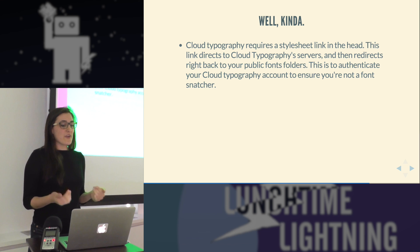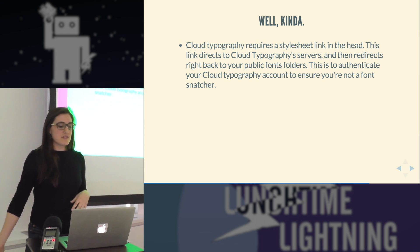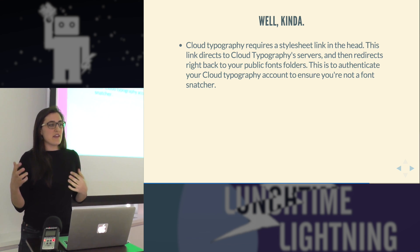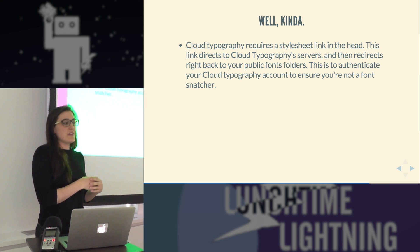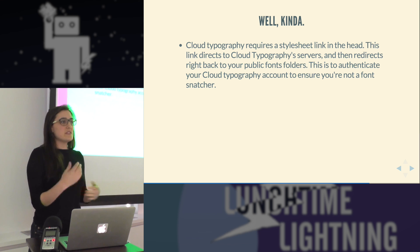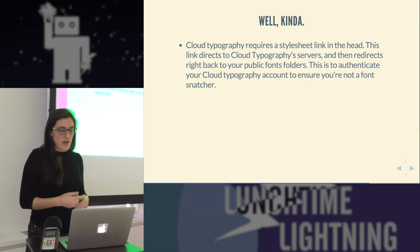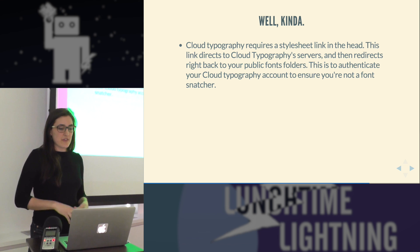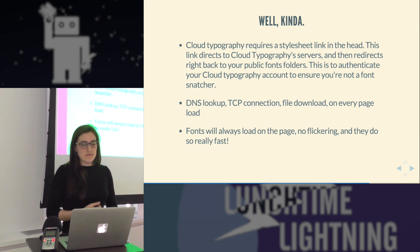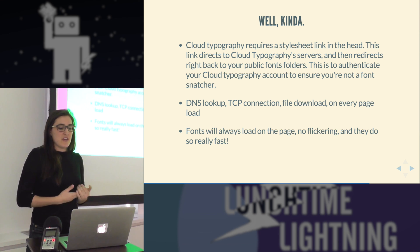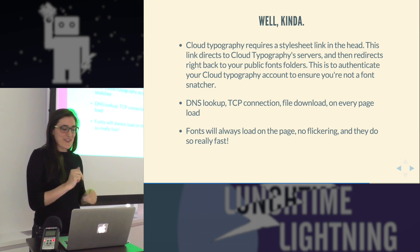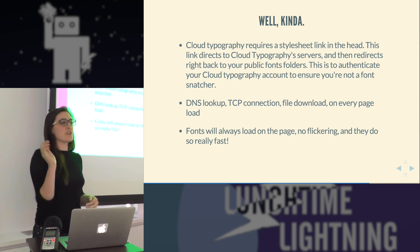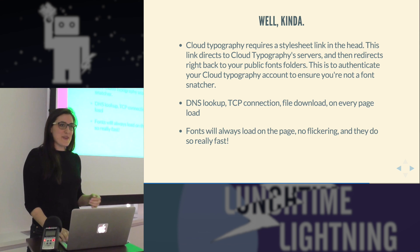So cloud typography uses a style sheet in the head. This links to cloud typography servers and then redirects back to your public fonts folders. One of the benefits of this is that they redirect directly to the fonts necessary for that browser. So they detect the browser and they redirect to your EOT files if you're using Internet Explorer. And it also authenticates your cloud typography account to make sure that you're not stealing their fonts. Unfortunately, this requires a bunch of stuff on every page load. The good part is that there's going to be no font flickering. Like you know that once the page loads, the fonts are already loaded. So you're going to see the right font all the time if you see the page.